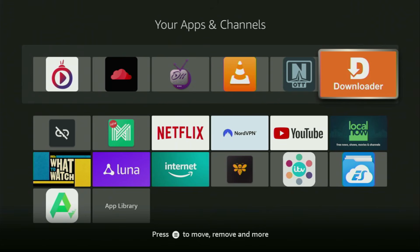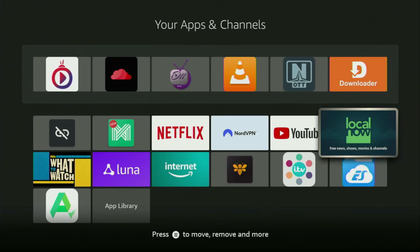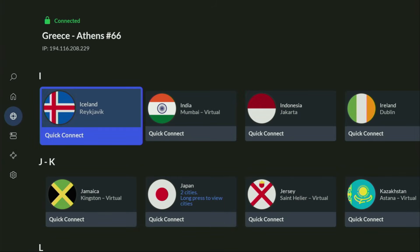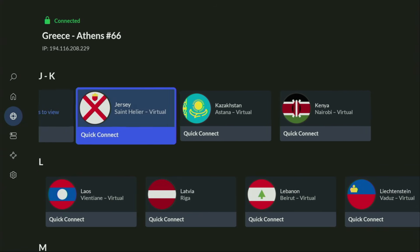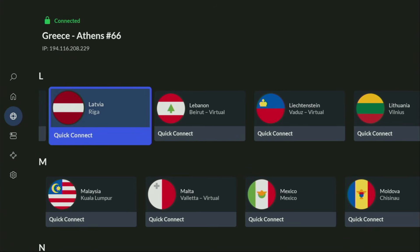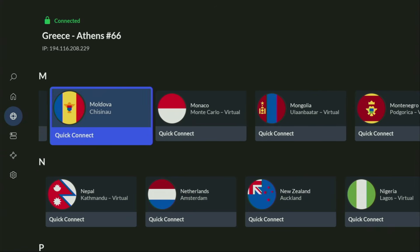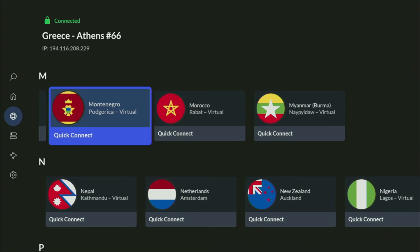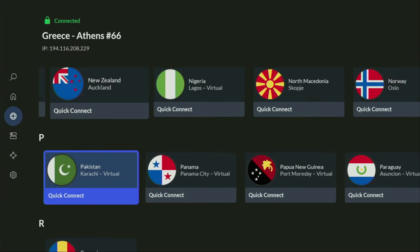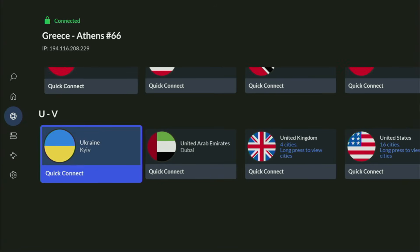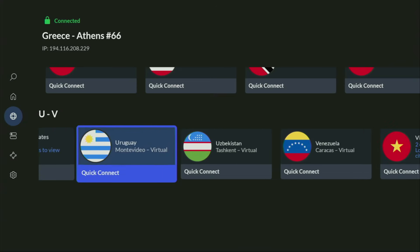But before actually using Downloader, there's one more thing I always recommend doing — connecting to a VPN. In my case, I mostly use NordVPN, because they're super fast, they've got a great app for Fire Sticks, Android TVs, phones, laptops, or pretty much any other device you may use. And they're not expensive for such a premium service — in fact, they cost less than a cup of coffee per month.